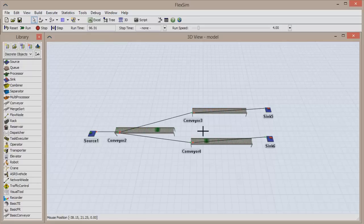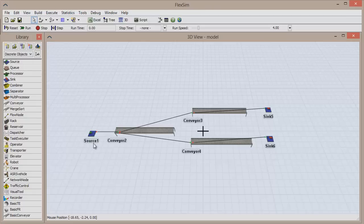We'll use the same model layout that we used in the last tutorial, with a source, three conveyors, and two sinks.